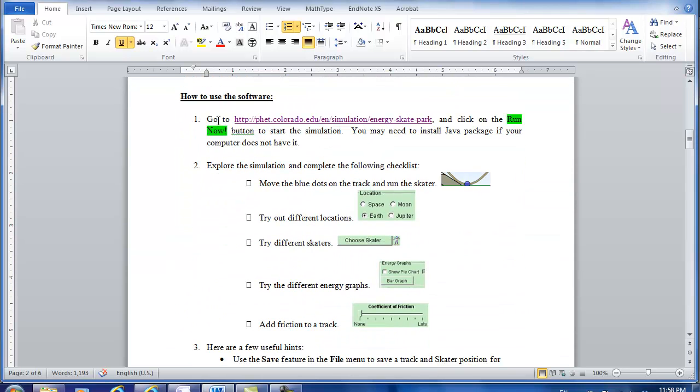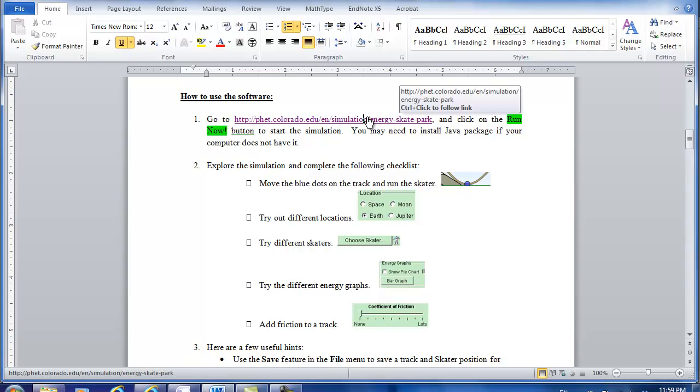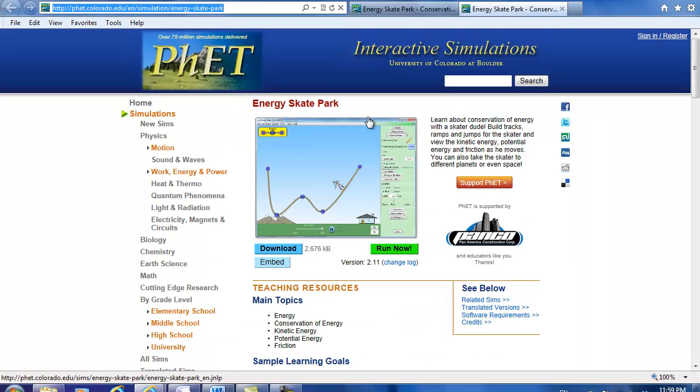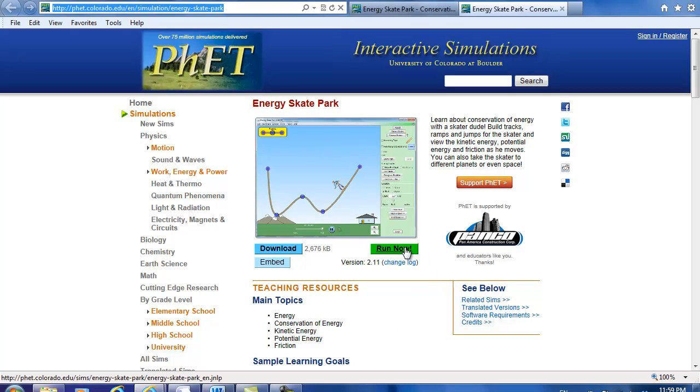In the procedure part, the first part tells you how to run the simulation. Try all the different options listed here. I'm going to show you how to do it. Again, press the control key of your keyboard, click on the link, and it should bring you the simulation. Then click run now and it should run the simulation.